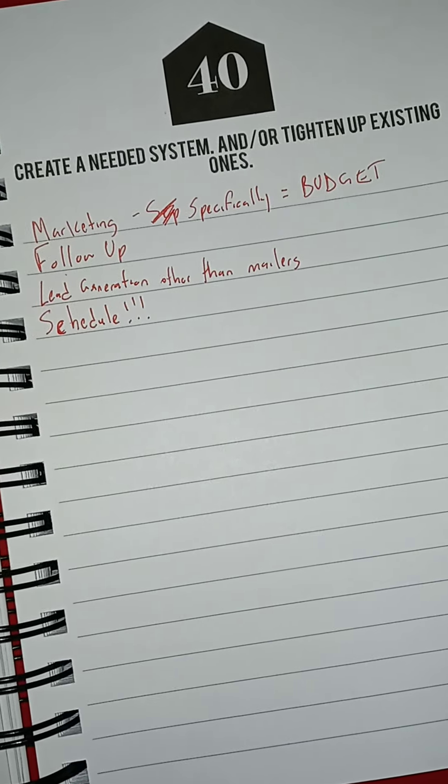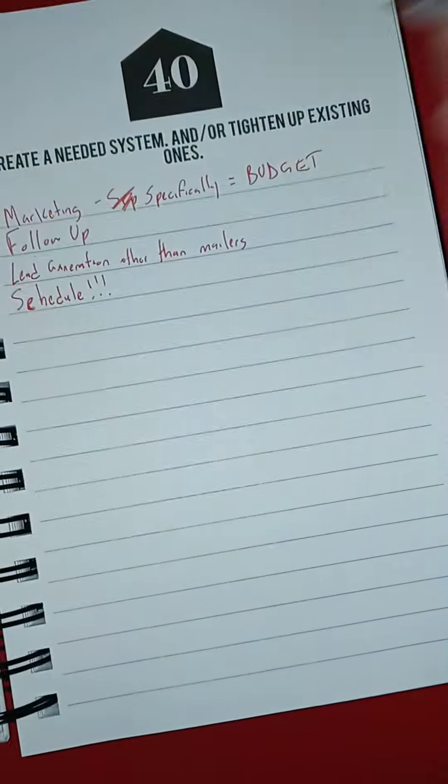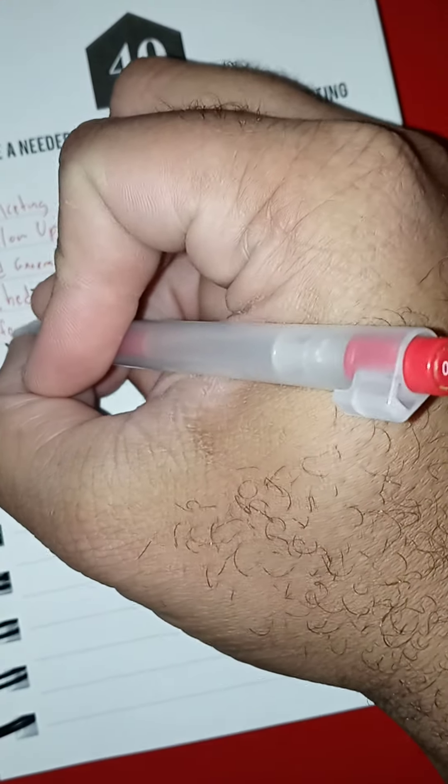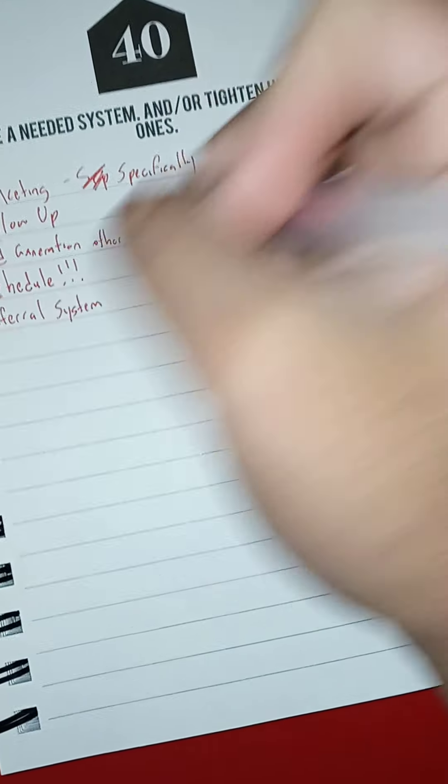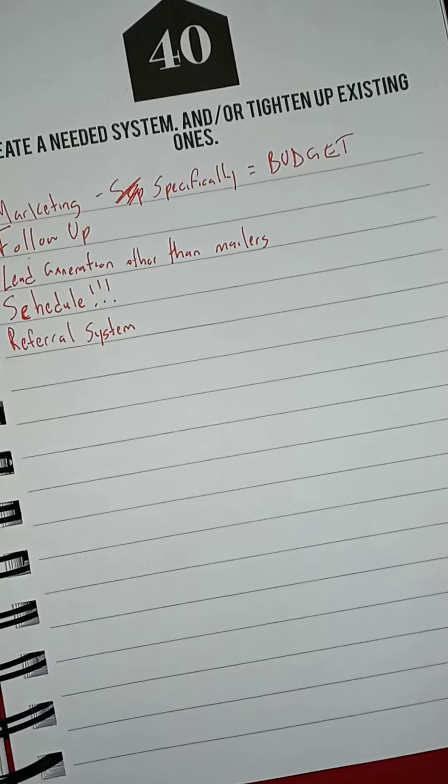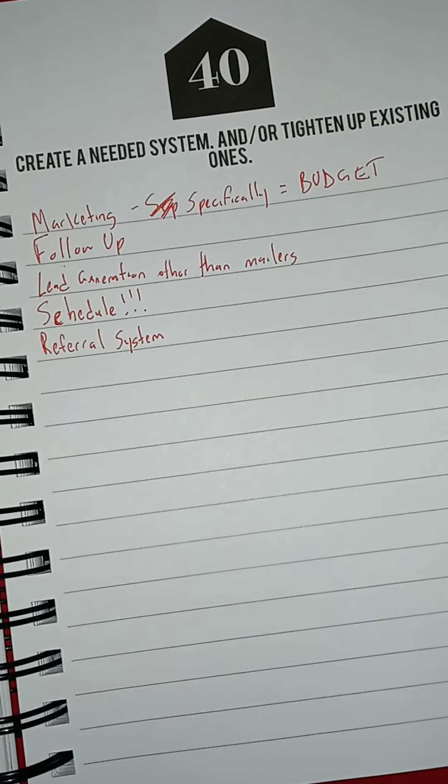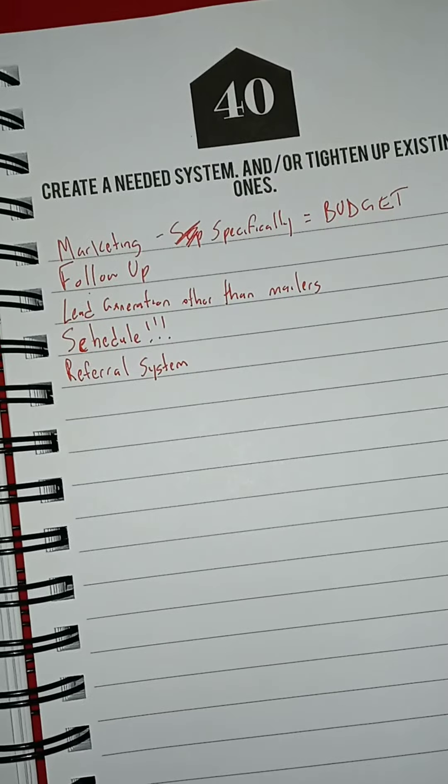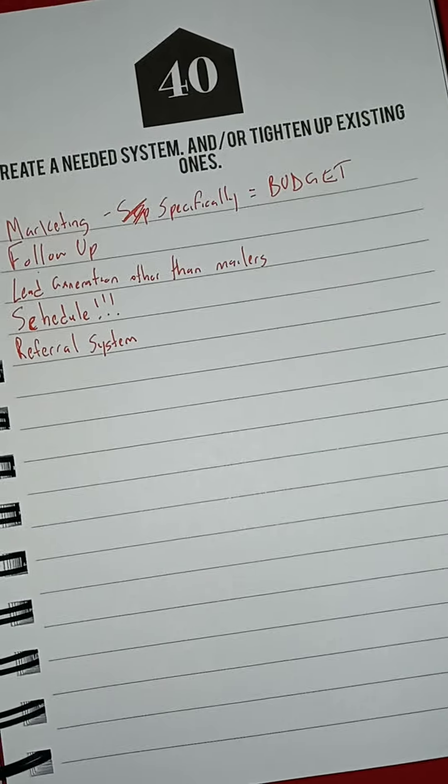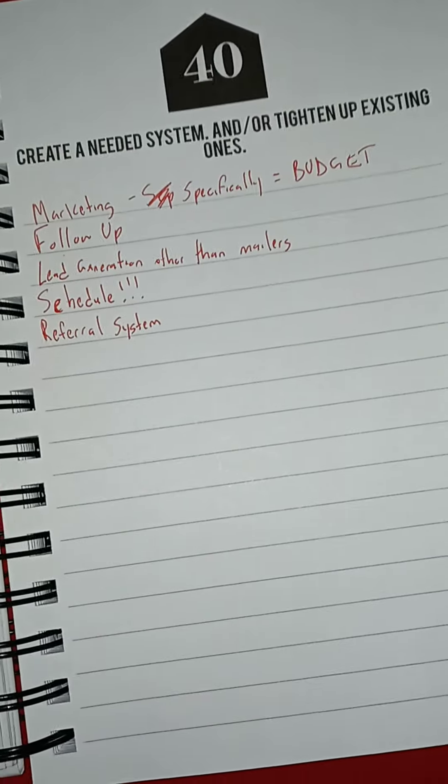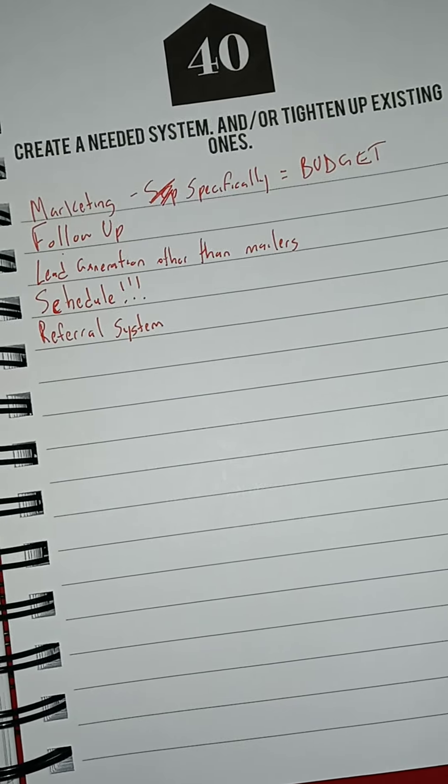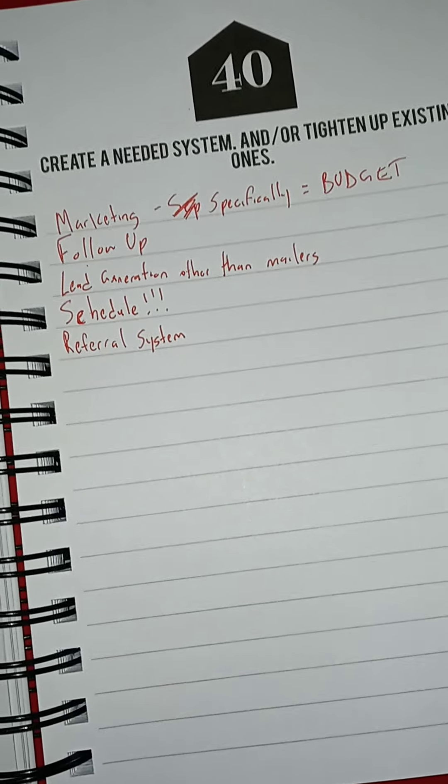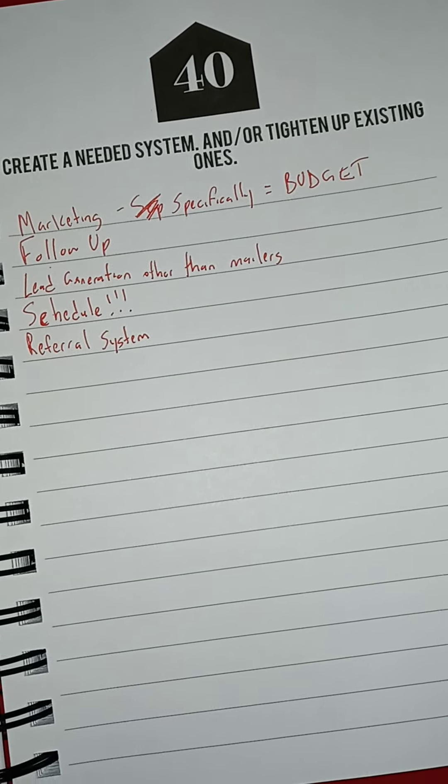Referral system. This could be a big one because I have been looking more into: okay, you may not know somebody, but who do you know that may need my services and reward you? Now, once again, it is tricky because you gotta not run afoul of the real estate commission, but you know where I'm going.